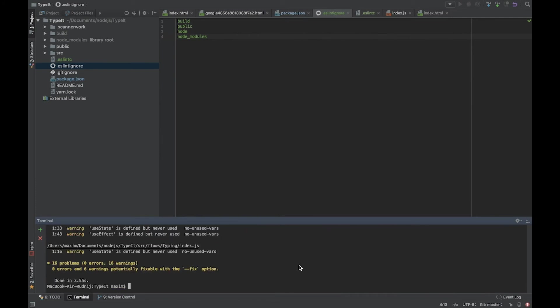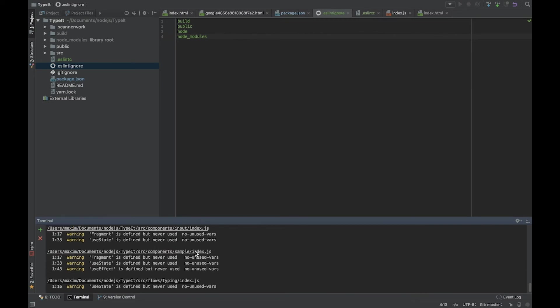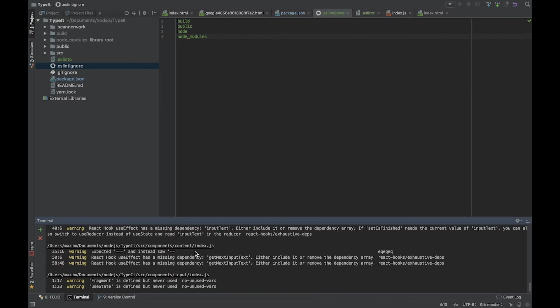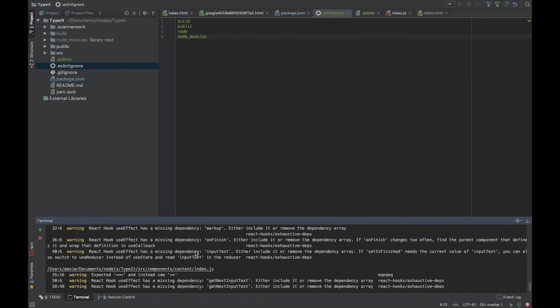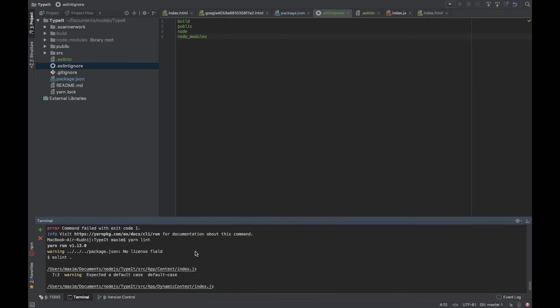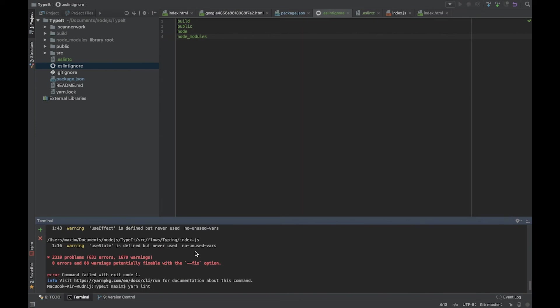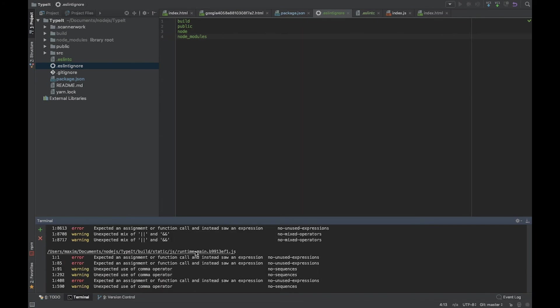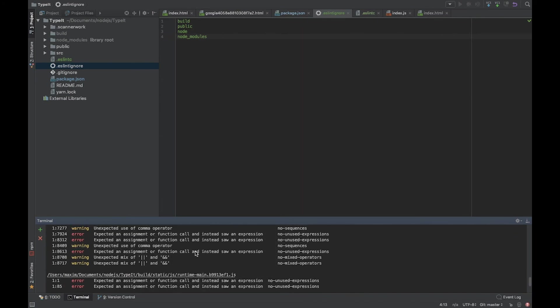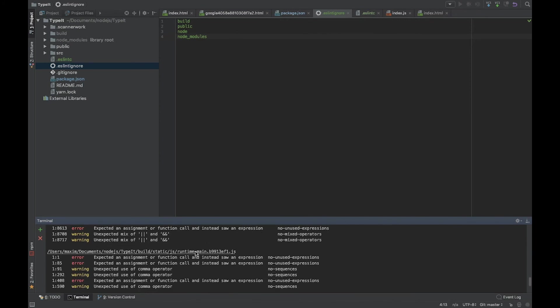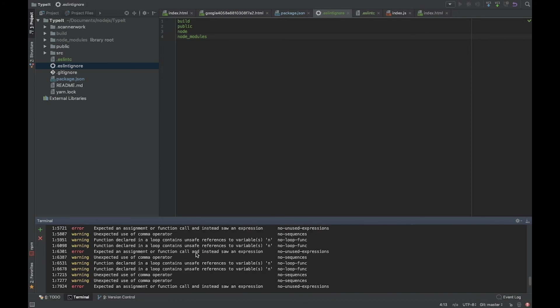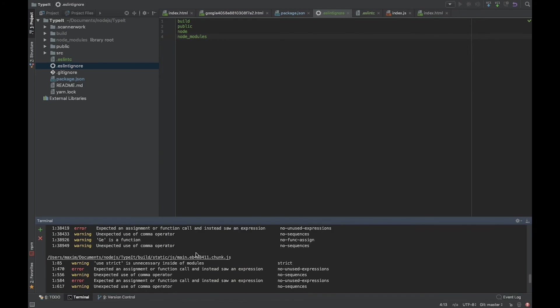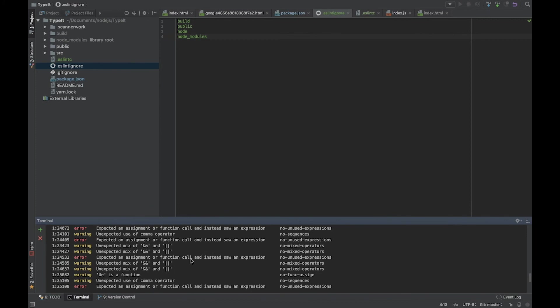Let's run it again. Looks better, much better. As we can see, previously we had a lot of errors especially in the build folder and static folder, but for our code it works fine. We can also extend package.json.